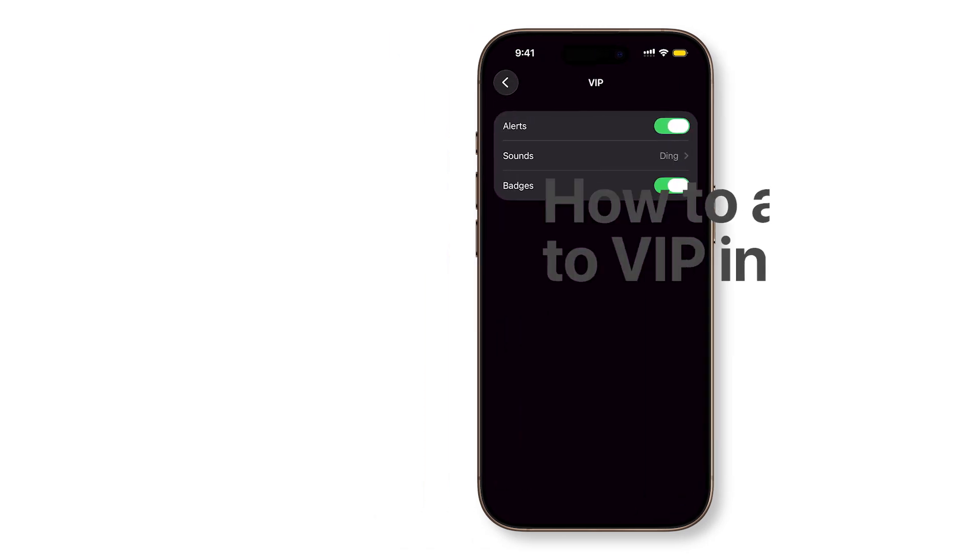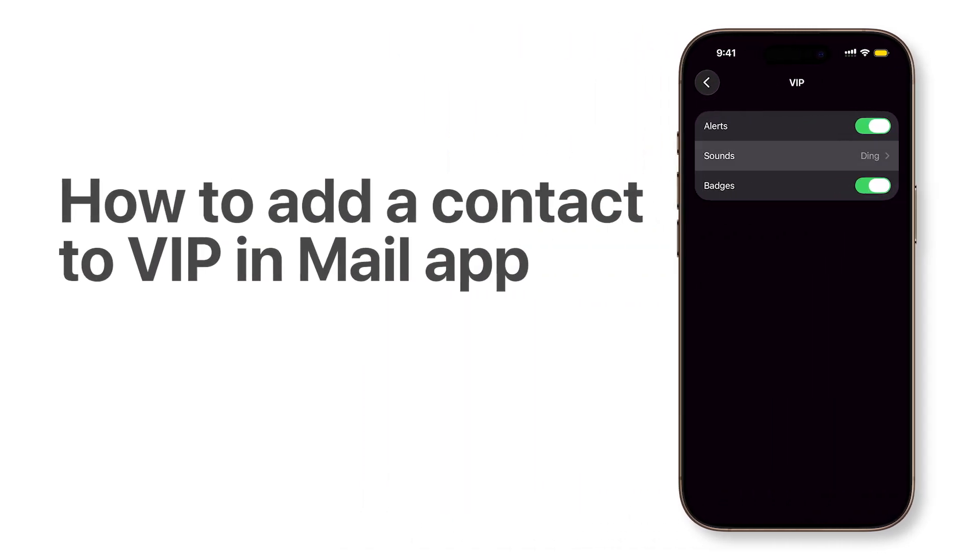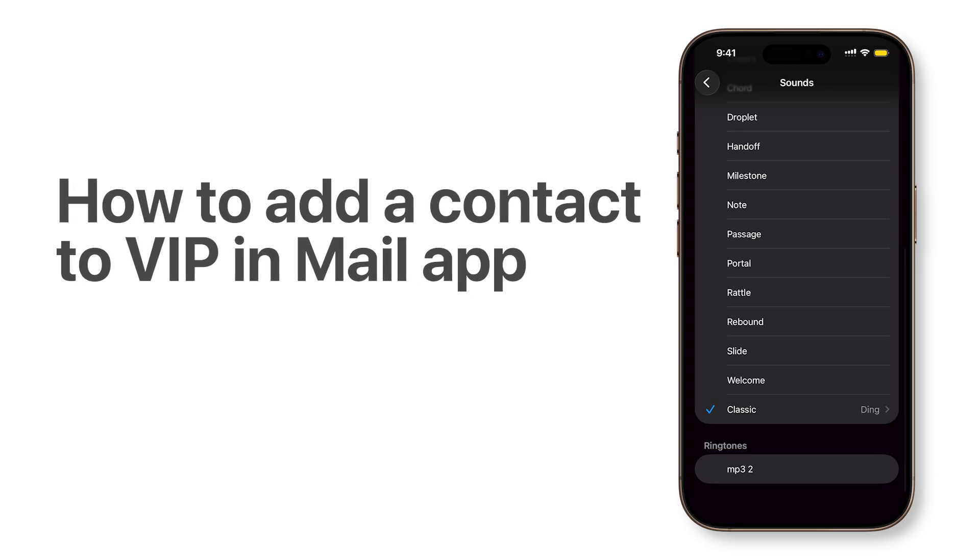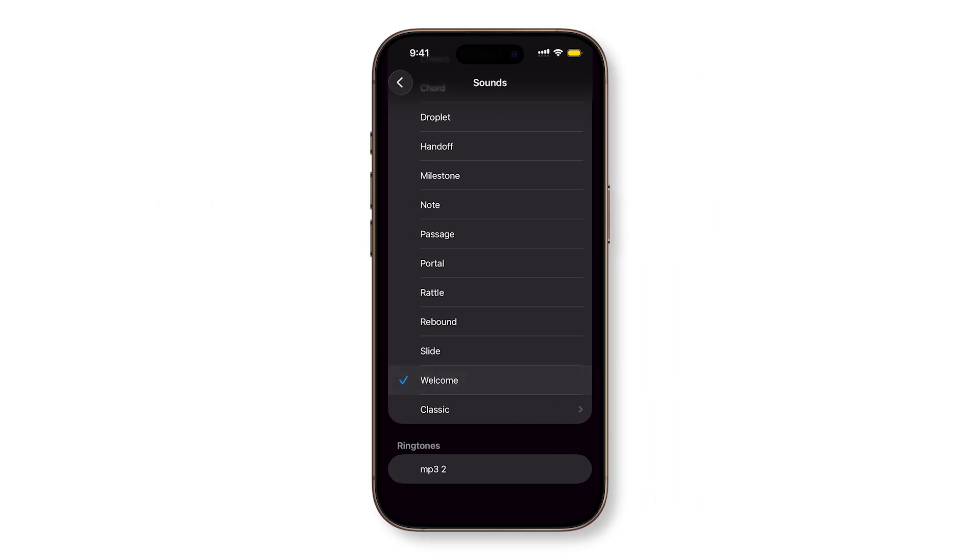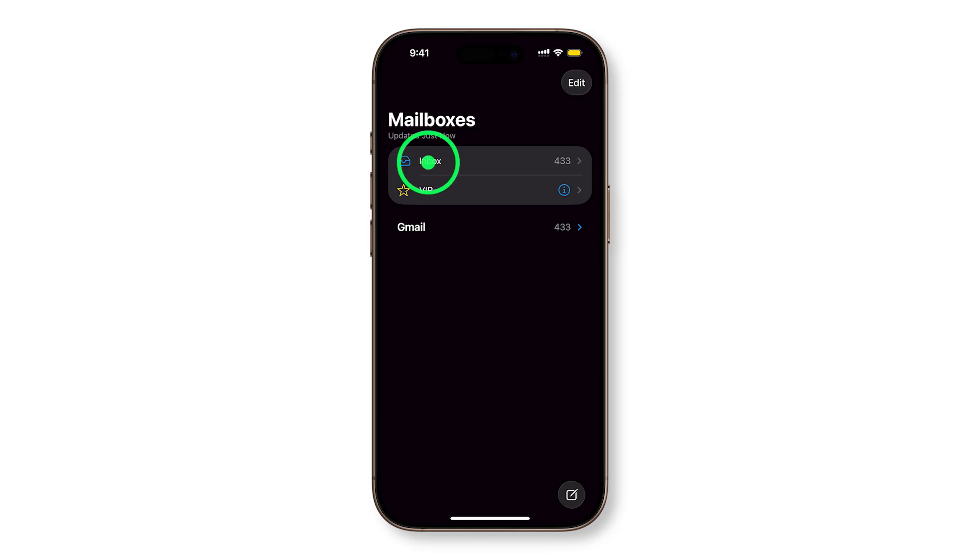One of the best reasons to use the stock Mail app on iPhone is the VIP feature, which gives you complete control over who can break through your notification settings. Here's how it works.